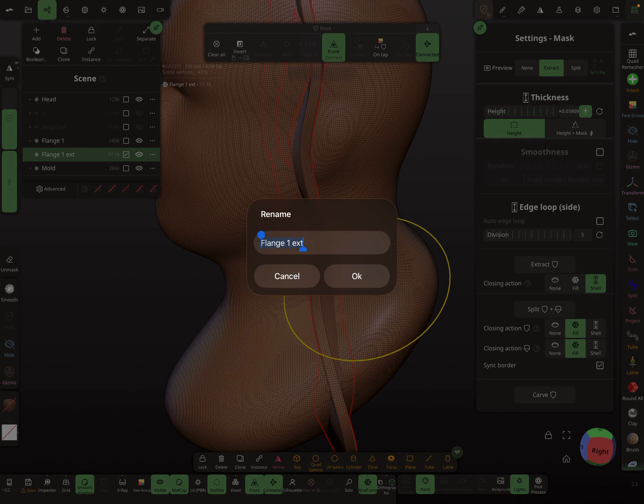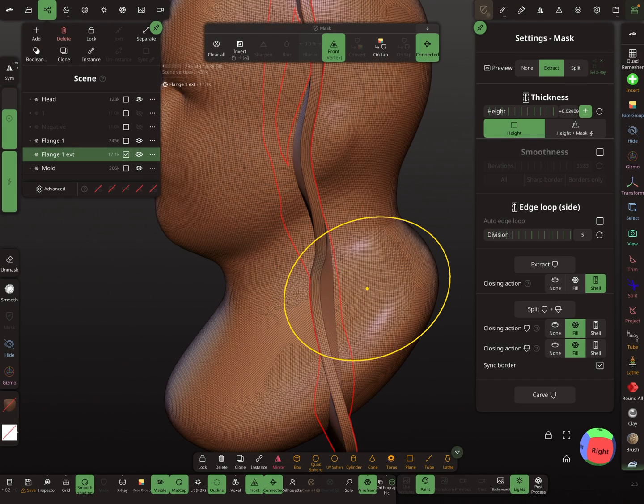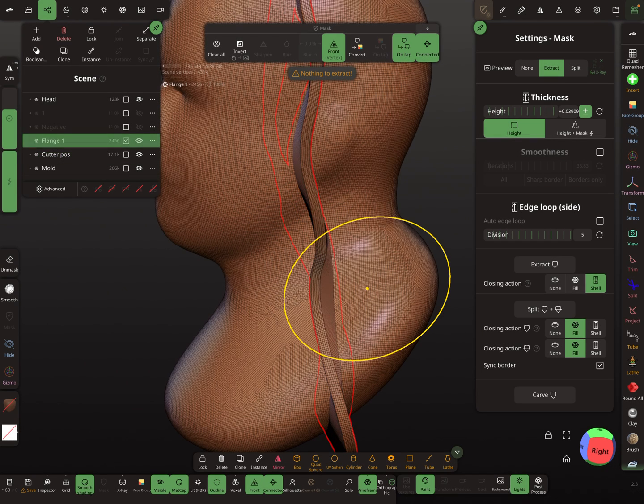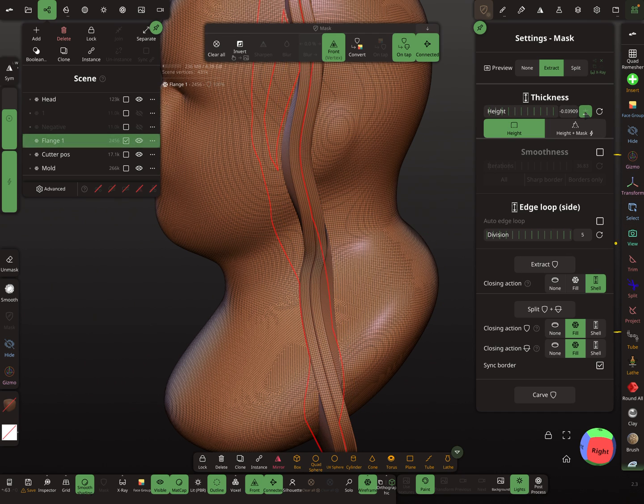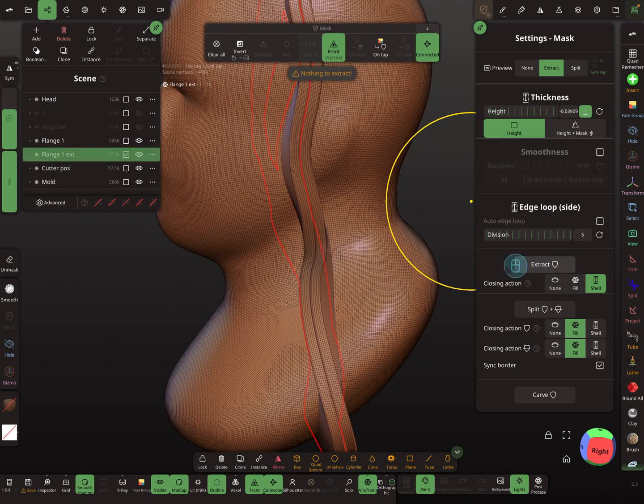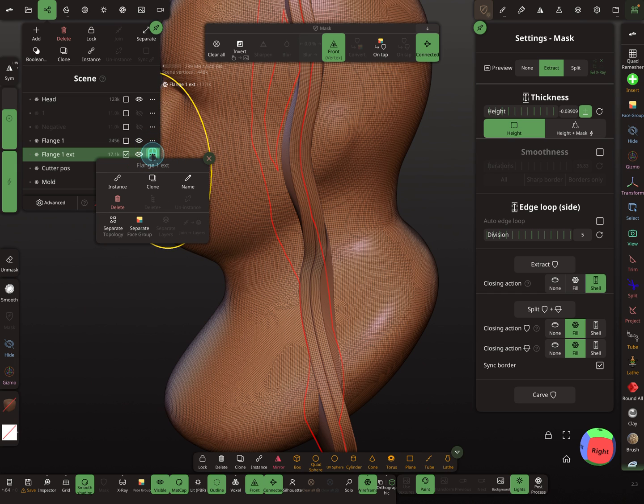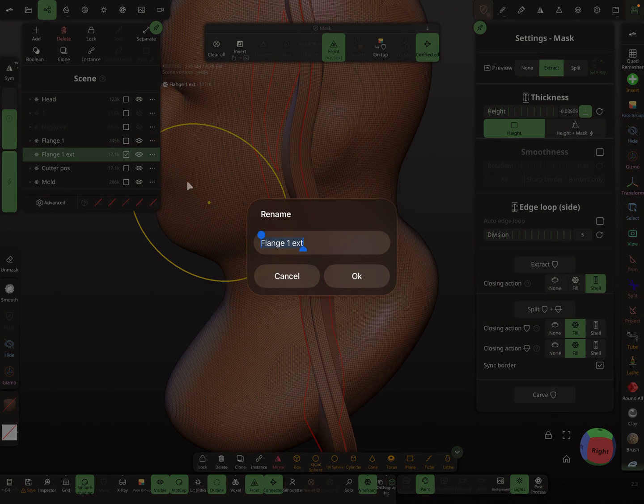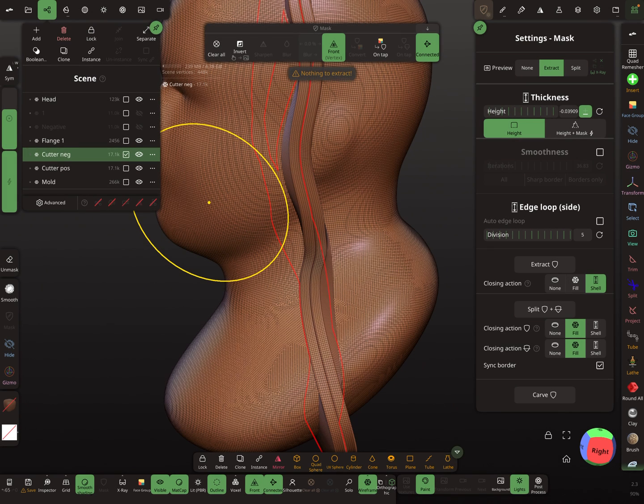This is cutter positive. Then here we have to change the thing and press negative and this is the negative direction. This is cutter negative.